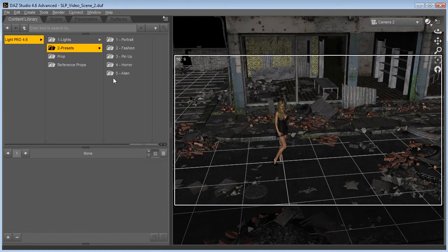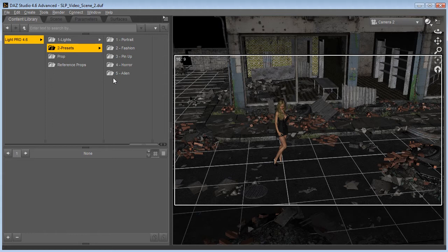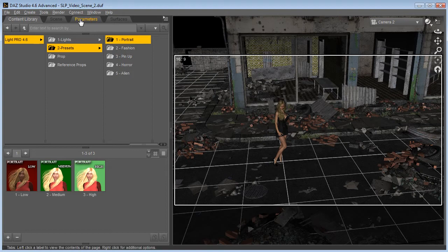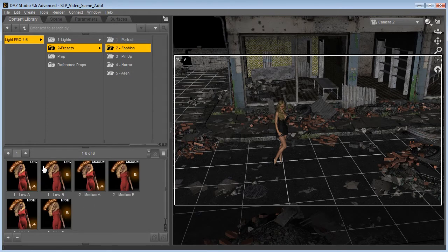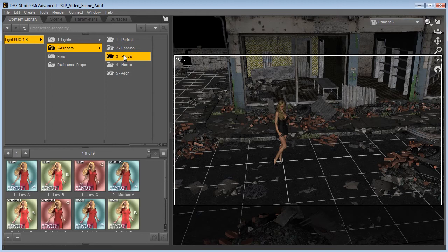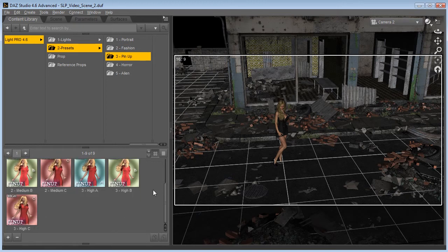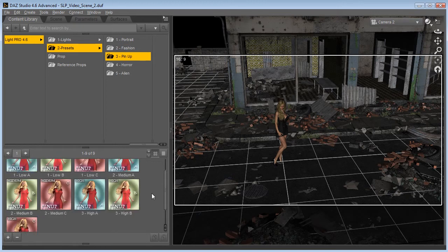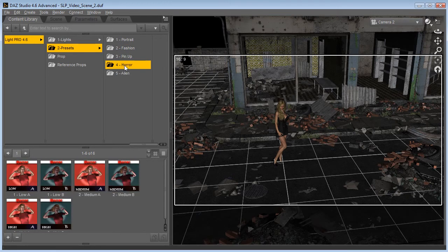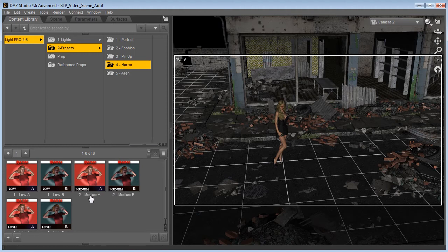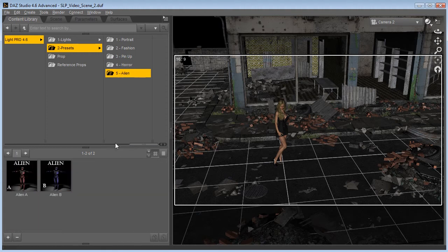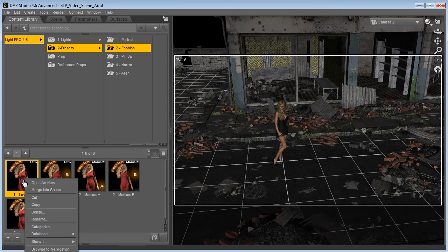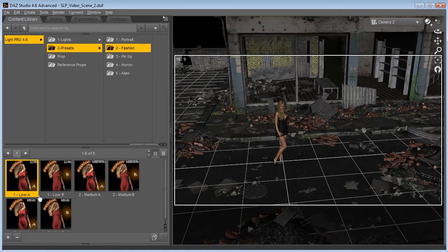This is really the heart of this light set. And you have 5 different presets. And each one of them has different versions and sometimes quality settings. You have the portrait, fashion with 2 different versions and 3 quality settings. You have the pin up with 3 versions and 3 quality settings. You got the horror which has 2 versions and 3 quality settings. And you have the alien. Now I'm going to bring out the fashion here. I'm going to use the low quality setting and just double click to load your scene.